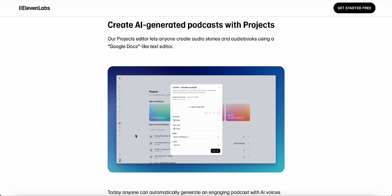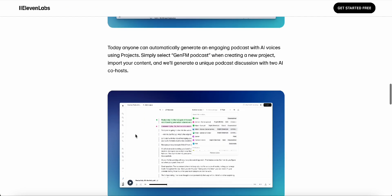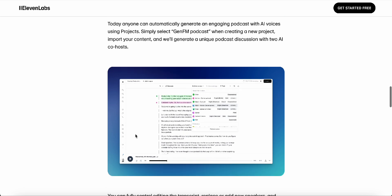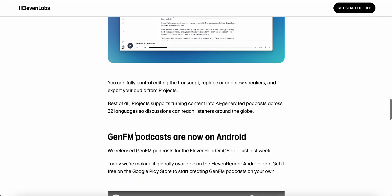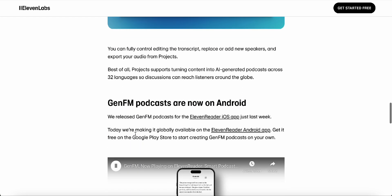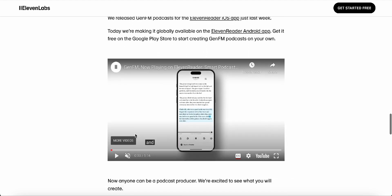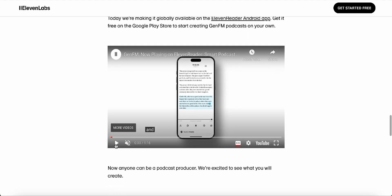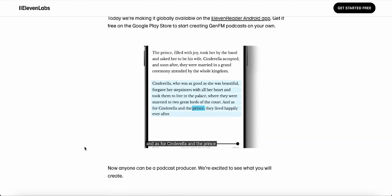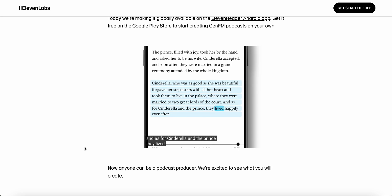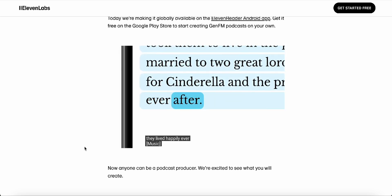Yeah, I agree. And I think AI can actually help human creators in many ways. It can free us from tedious tasks like editing and transcription, allowing us to focus more on the creative aspects of podcasting. It's like having a virtual assistant, helping you with the behind-the-scenes work so you can spend more time brainstorming ideas, interviewing guests, and crafting compelling narratives. Exactly. AI can be a powerful tool for enhancing human creativity, not replacing it.